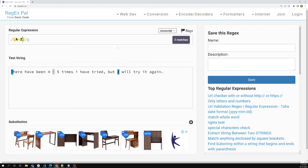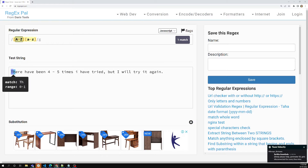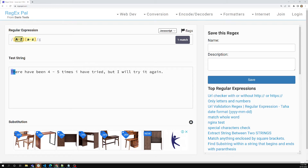If you combine [A-Z] and [a-z] together in the same regex, there is only one match. First it will try to check whether any capital letter is matching, followed by any small letter. So it will try to match a capital letter followed by a small letter. This is how we can combine ranges.